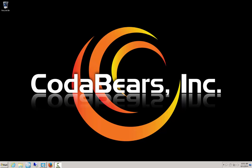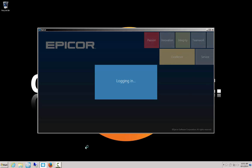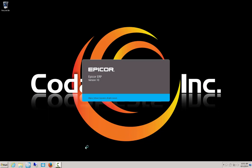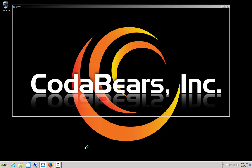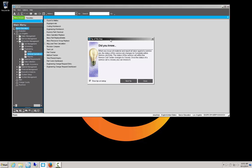The tip of the day in Epicor is a message box that displays on the startup of the program. It is set to default to be on when the application is set up, and you're probably familiar, here it is right here, the tip of the day.